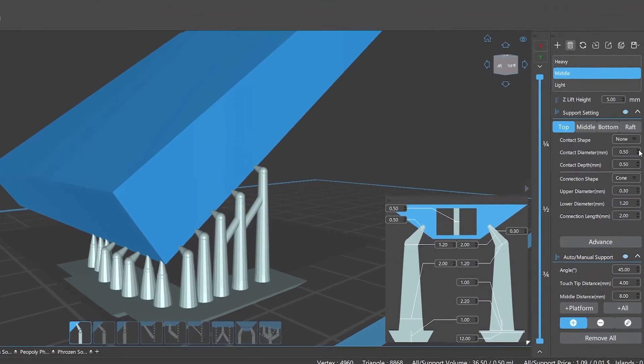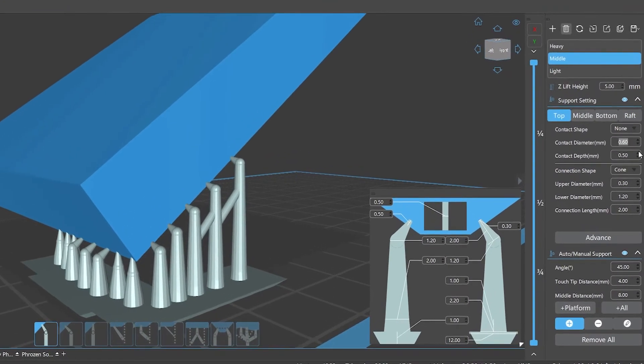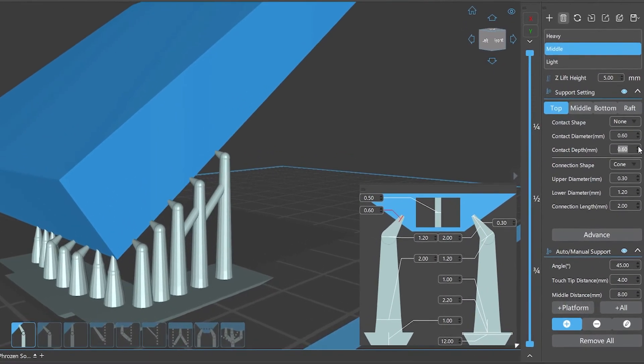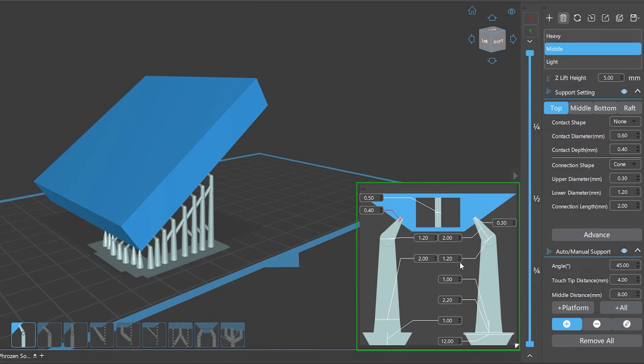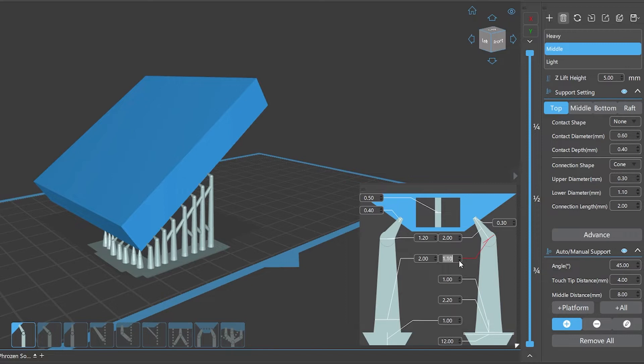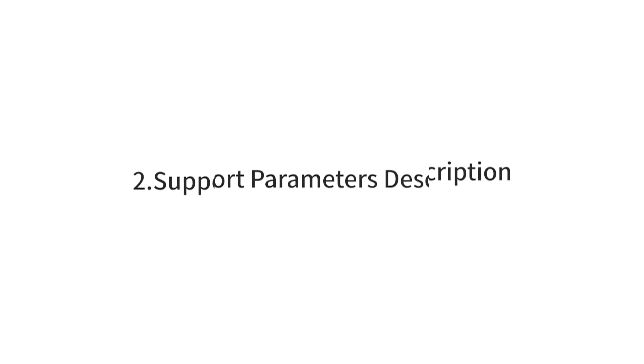Number one: Support Parameters Modification. In ChituBox Pro, there is a rich variety of support parameters to meet our different support needs for the model. If needed, we can adjust the parameters we need through the support settings panel at will, and we can also monitor the supports change in real time through the visualization window. When editing the parameters, we can directly input the corresponding values to adjust them or click the increase or decrease buttons on the right to adjust the parameter values.